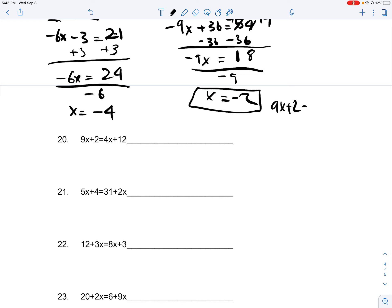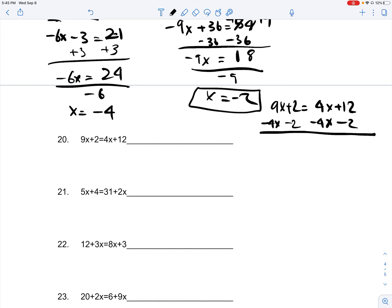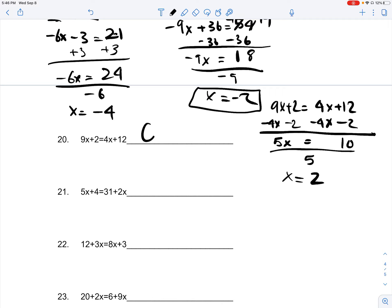Number 20: 9x plus 2 is equal to 4x plus 12. You subtract 2 on both sides, and you also subtract 4x on both sides. 12 minus 2 is 10, 4x minus 4x is 0, 2 minus 2 is 0, and 9x minus 4x is 5x. So you divide 5 on both sides, and it gives you x is equal to 2. Once again, just only one solution.